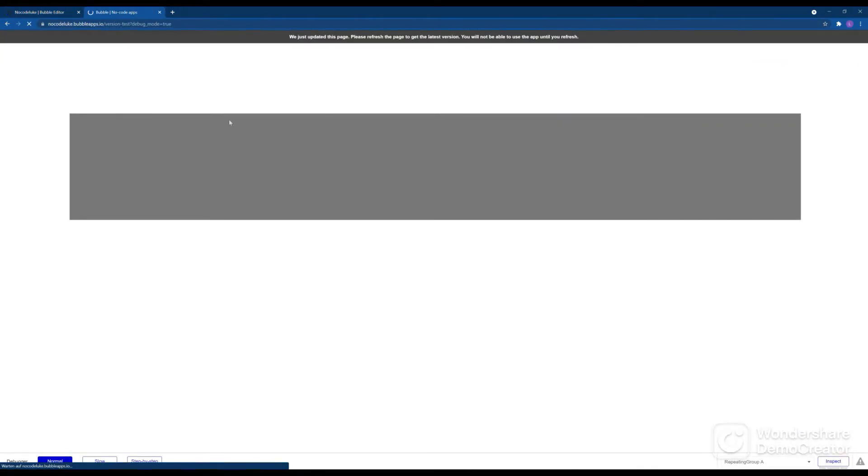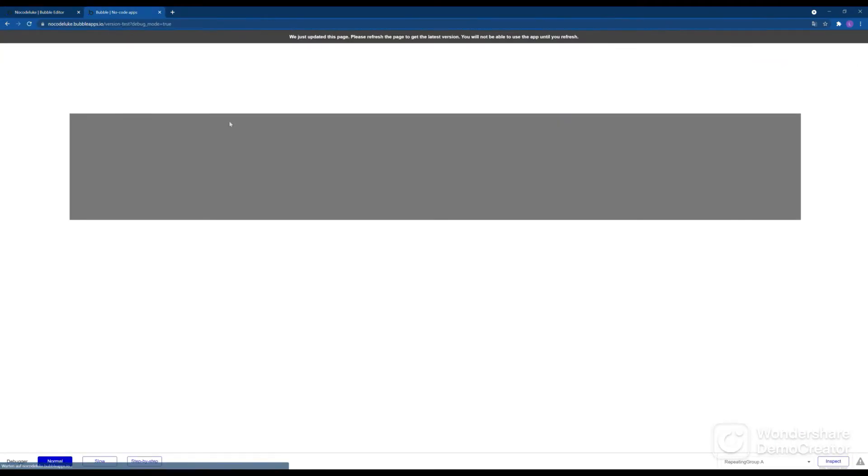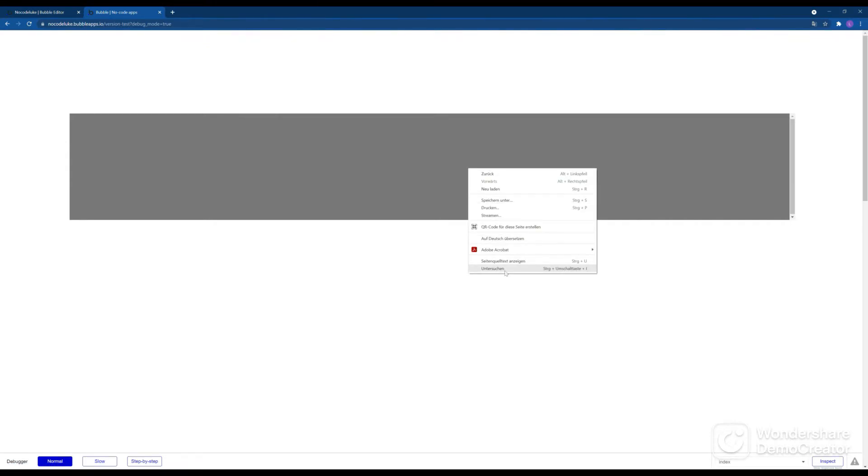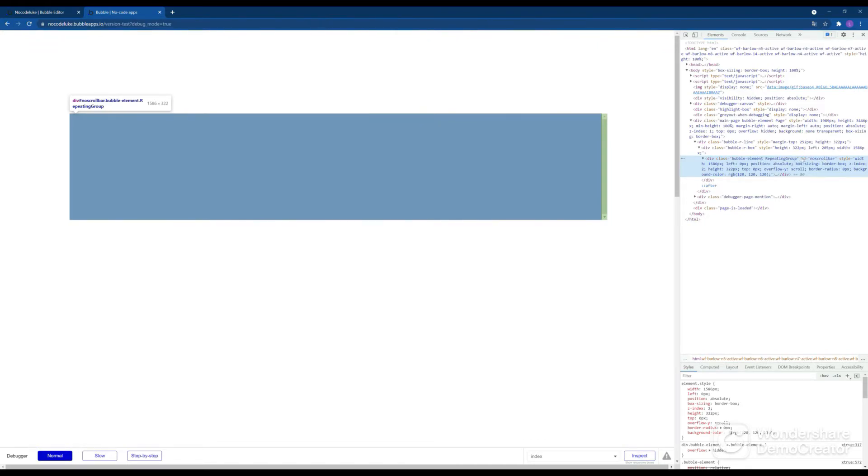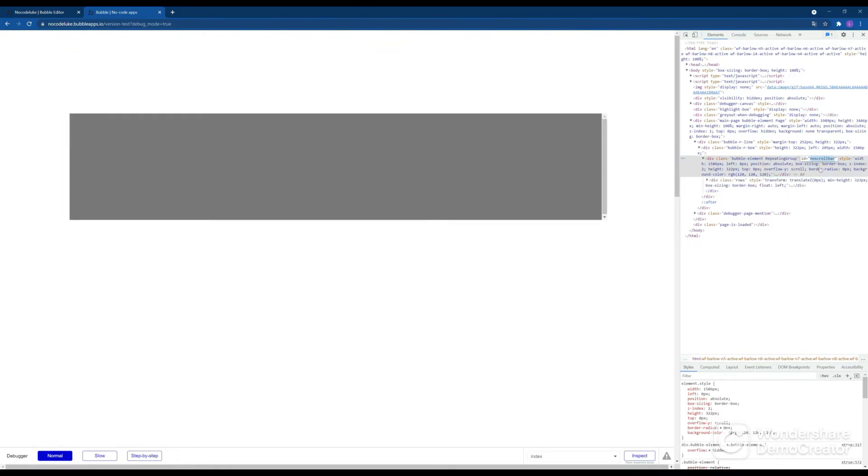Let's check over on the preview page again. First of course we see the scroll bars again. But if we inspect the elements we can see that Bubble added the ID attribute no scroll bar to the repeating group.